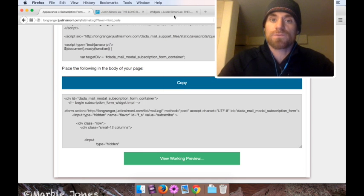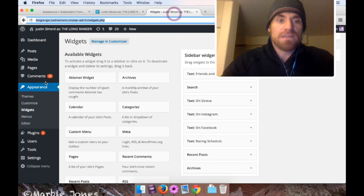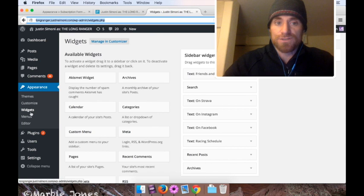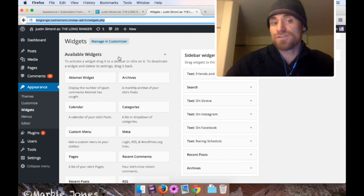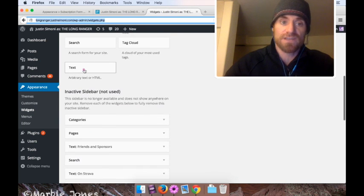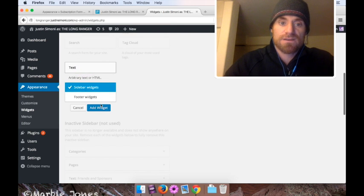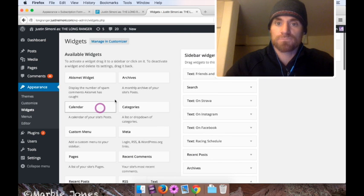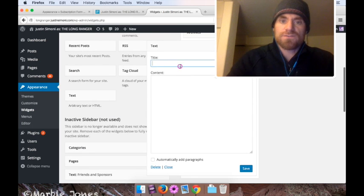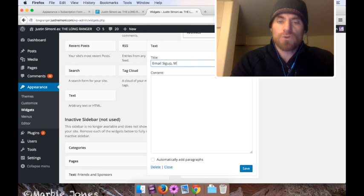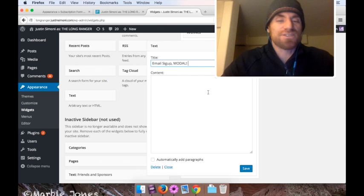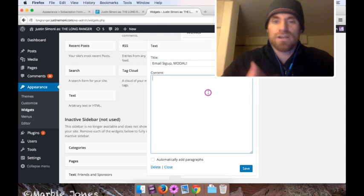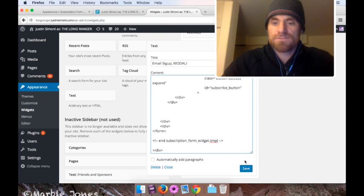We're going to go back to our WordPress site, and I'm in appearance, widgets, and again, under available widgets, I'm going to create a new one called text. Add my sidebar, add that, and we're going to call this one email signup modal, just so we know it's different than the other one, and I'm going to paste that content. Okay, save.